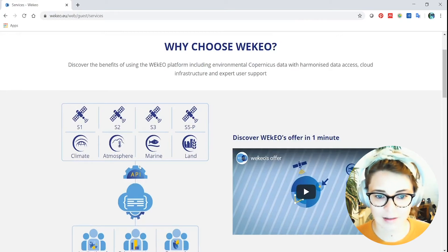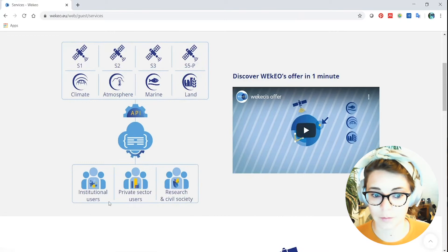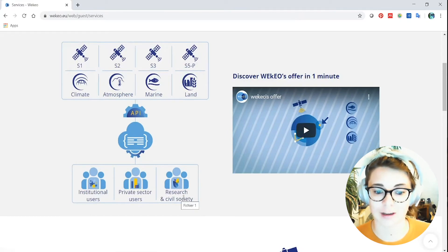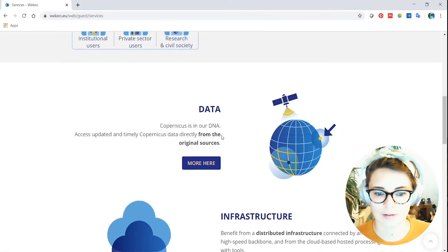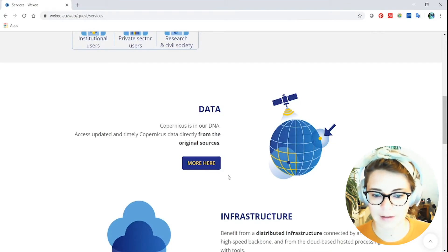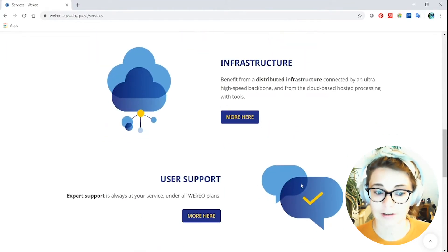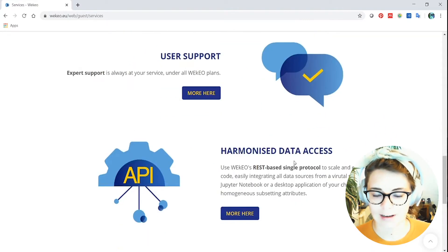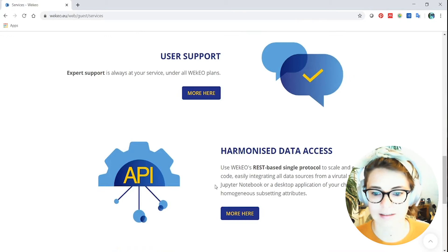You can see some of the data that is available through Wekio, the sorts of users that we're expecting to be using this portal, in fact many of them are using it already. You can find out more information about the different types of data, hear about the infrastructure, you can find out about our user support services and about the harmonized data access, and this is a really crucial thing about Wekio as one of the DS systems.